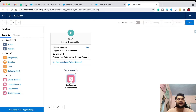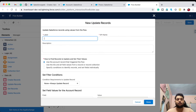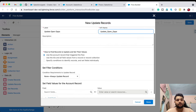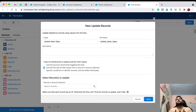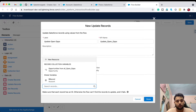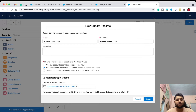Bring an Update Records element onto the canvas and name it 'Update Open Ops'. Since we have a whole list of open opportunities, select the option 'Use the IDs and field values from a record collection'. Set the record collection variable to the opportunities from 'All Open Ops'. Note: make sure each record has an ID, otherwise the flow can't find the record to update and it will fail.